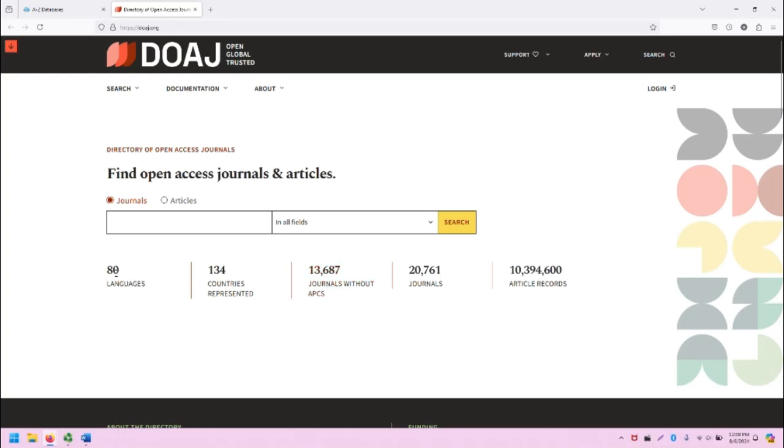As you can see, there is a lot of different information within the DOAJ. It represents 80 languages, 134 countries, and a variety of other metrics as listed here.